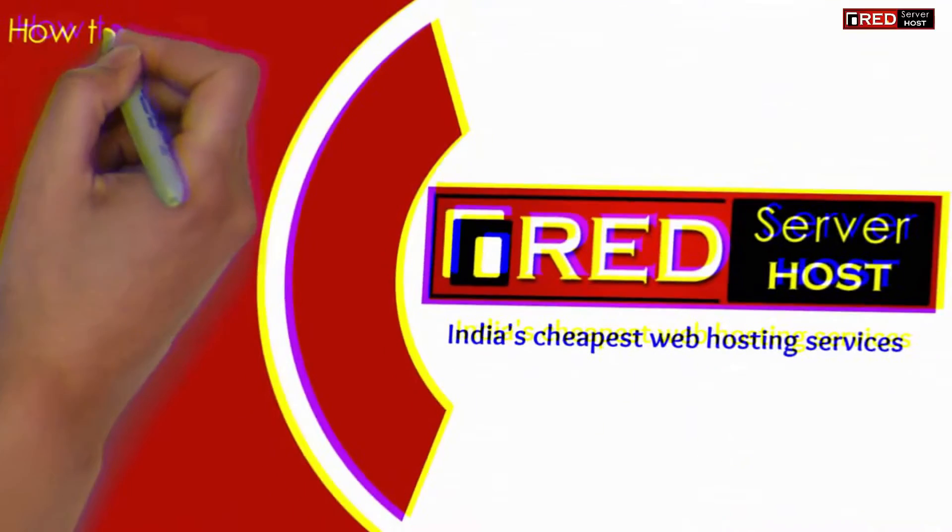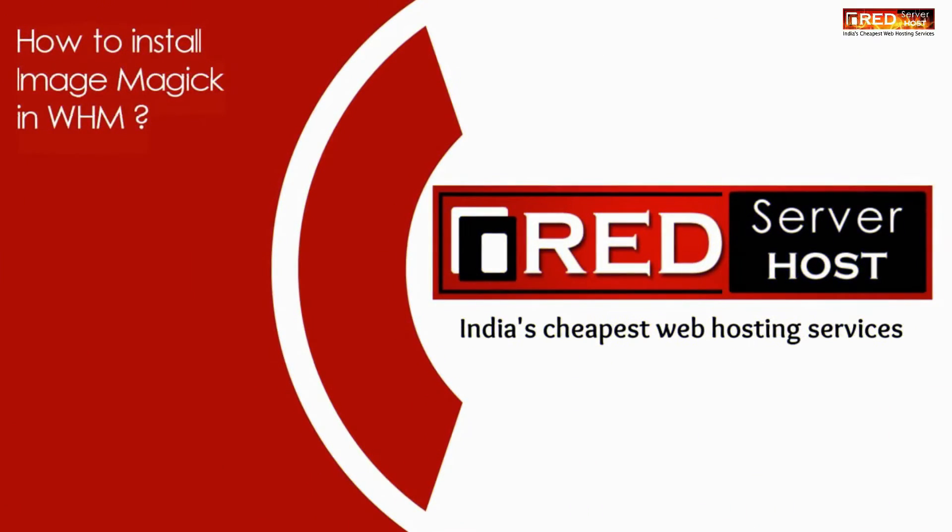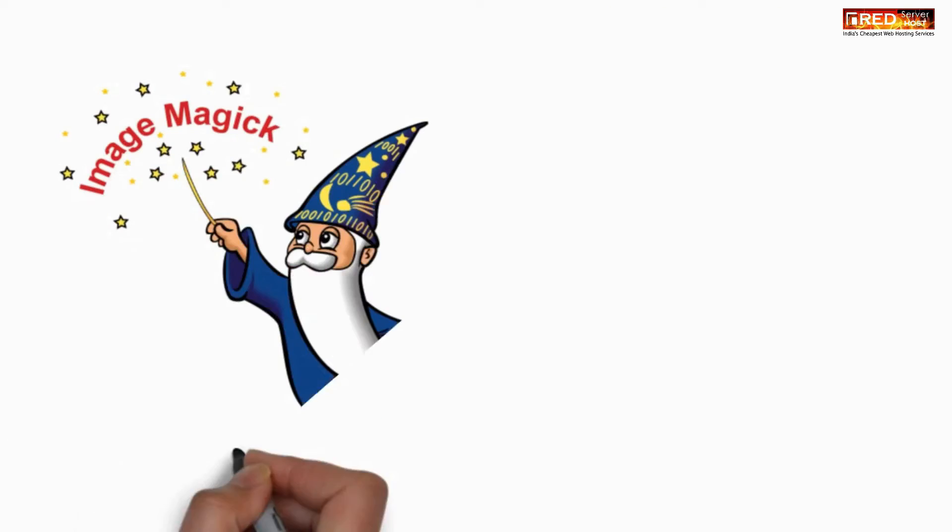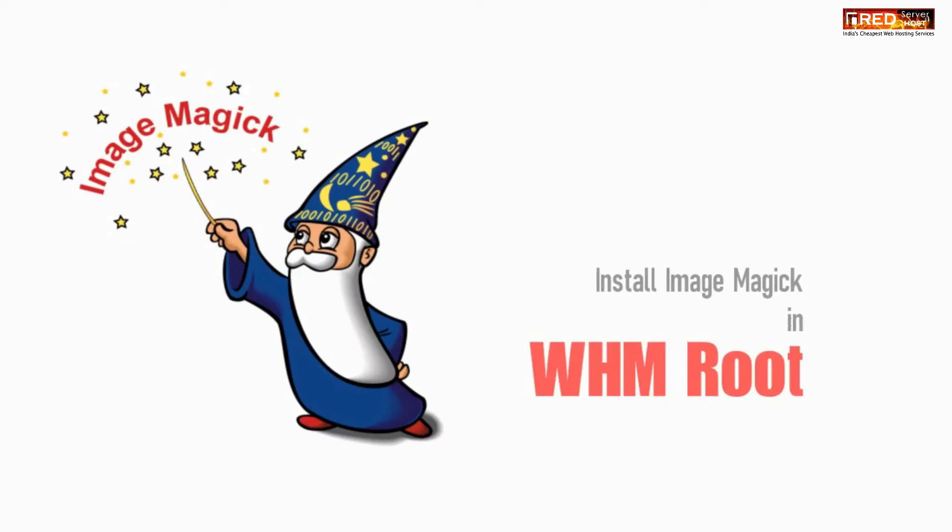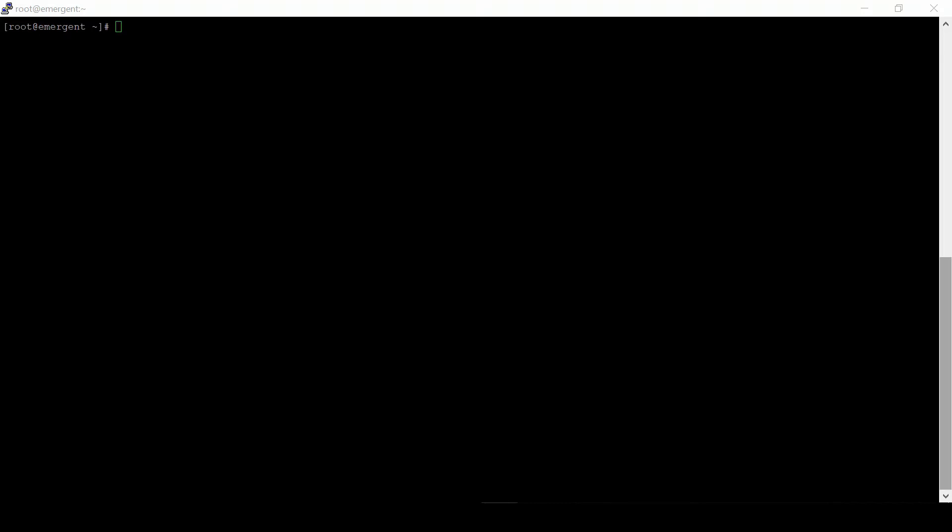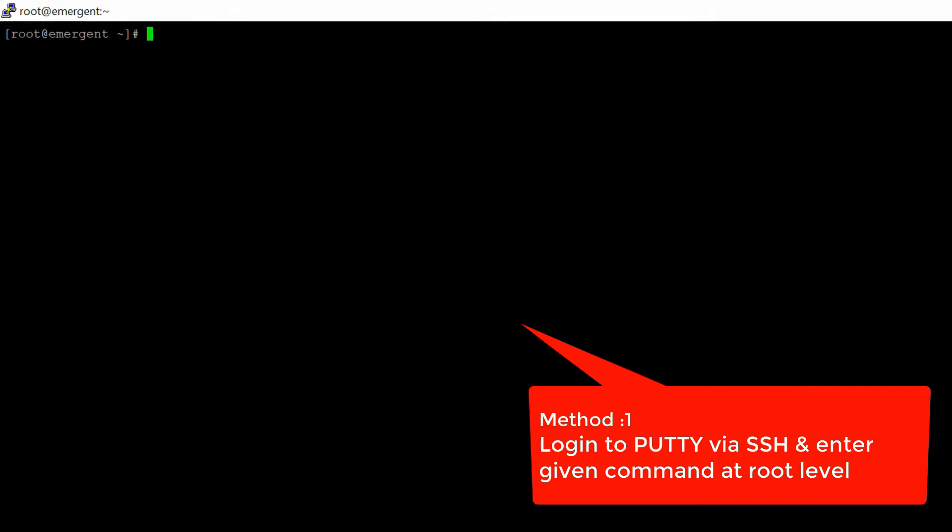In this video we will show you how to install ImageMagick in WHM. ImageMagick is a PHP level extension used for analyzing or processing of images. In order to install this, first of all we have first method via SSH.